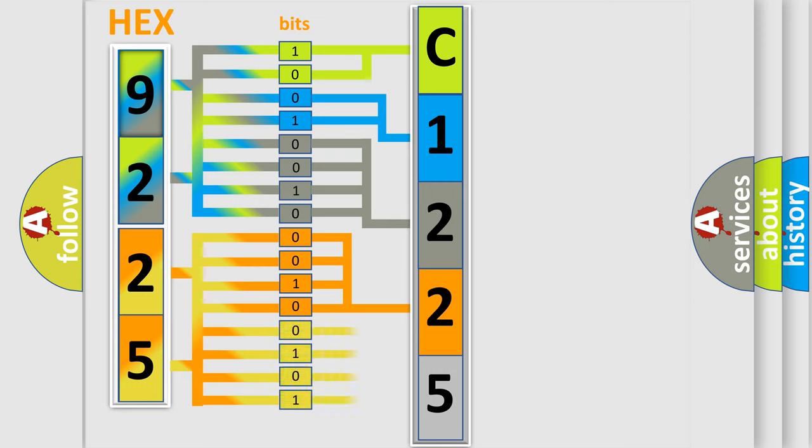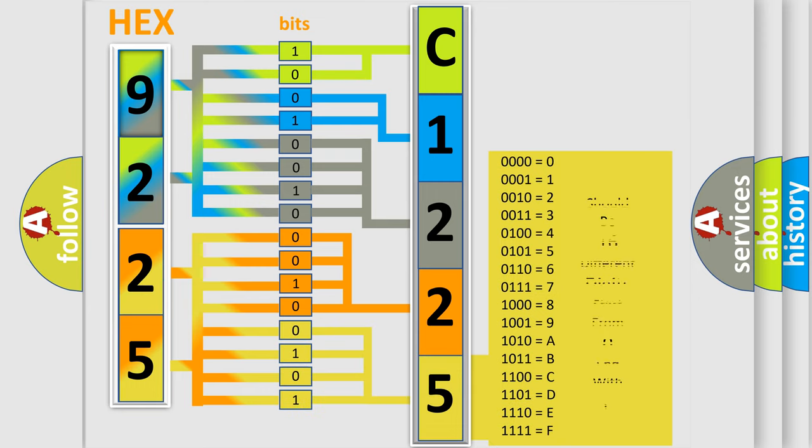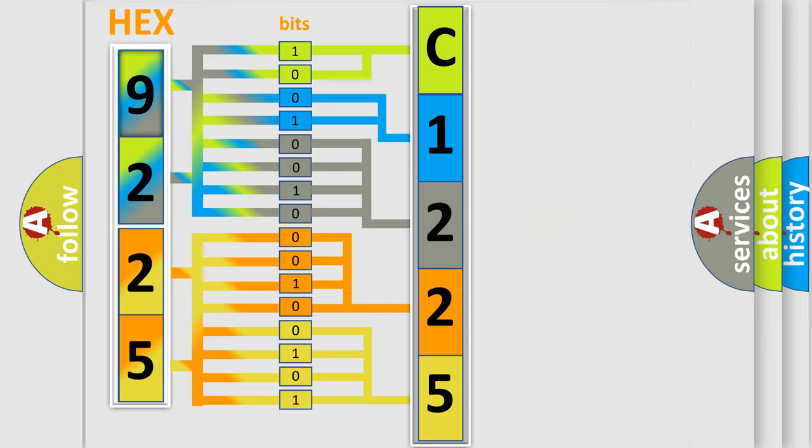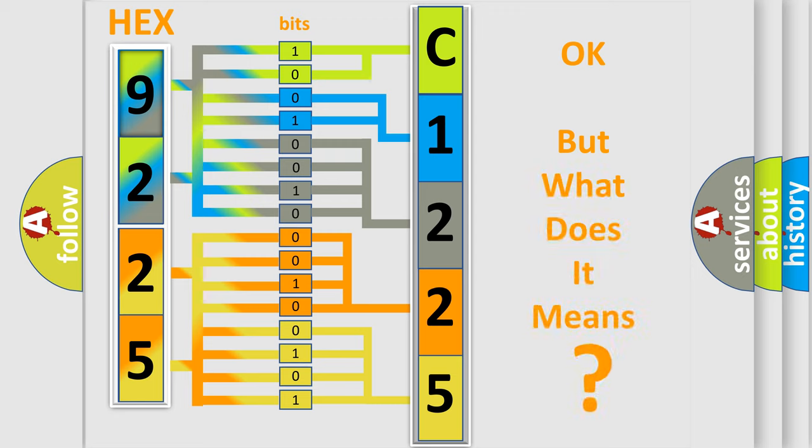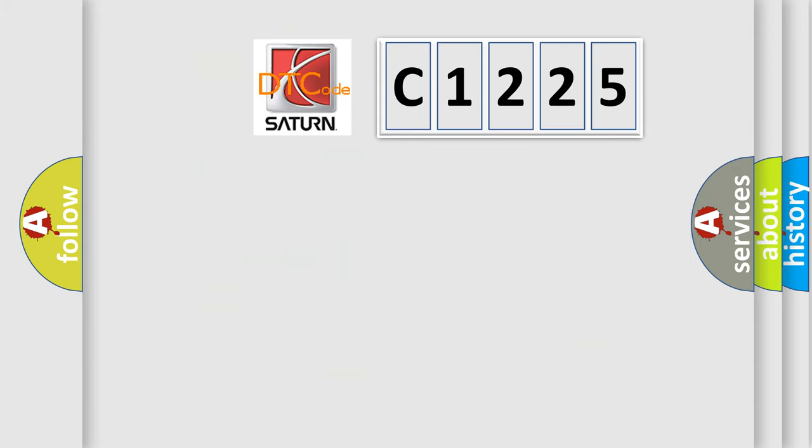A single byte conceals 256 possible combinations. We now know in what way the diagnostic tool translates the received information into a more comprehensible format. The number itself does not make sense to us if we cannot assign information about what it actually expresses.